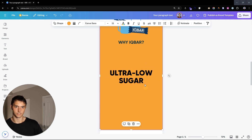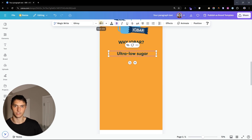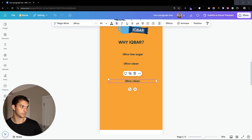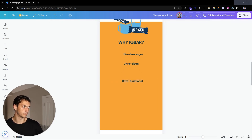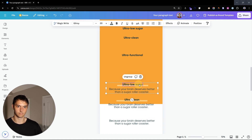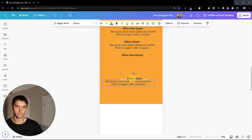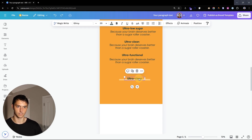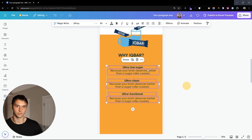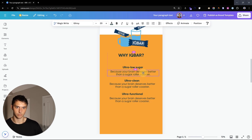We're going to take the same text — 'Ultra Low Sugar' — and bring it down to about 20. So 'Why IQ Bar — Ultra Low Sugar, Ultra Clean, and Ultra Functional.' You just grab this from your copywriter. We have basically three body sections. We'll do 'Ultra Low Sugar,' ungroup, grab 'Ultra Clean' and 'Ultra Functional.' What I like to do is lock the background so it's not moving around. Then we center everything and make sure it's all good to go.